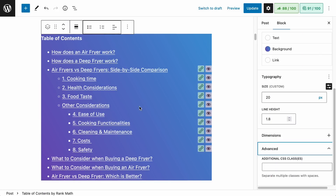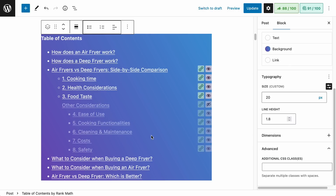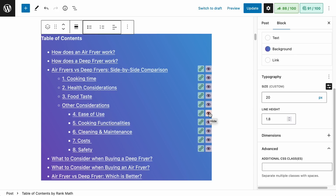Did you notice that as you hover over a table of contents item, some buttons appear? These buttons allow you to change the anchor link or hide the item. For example, if you don't want to display one of the H3 heading tags along with the H4s related to it, click on the eye for that item and the entire section will be hidden from the table of contents. You can also hide individual items by clicking hide on just that item. This is very helpful if you want to hide items individually.